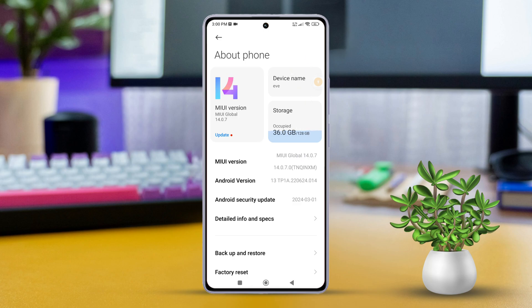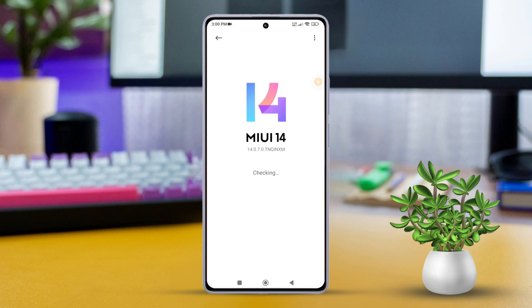Keep in mind some things can tweak this information. To double check, tap multiple times on the Android version quickly — this will trigger an Easter egg to pop up. Now just match that with the Android version displayed. Voilà, you have nailed down your Xiaomi phone's Android version!